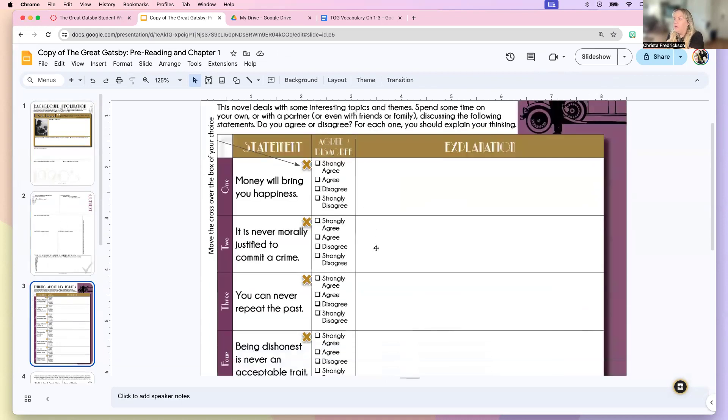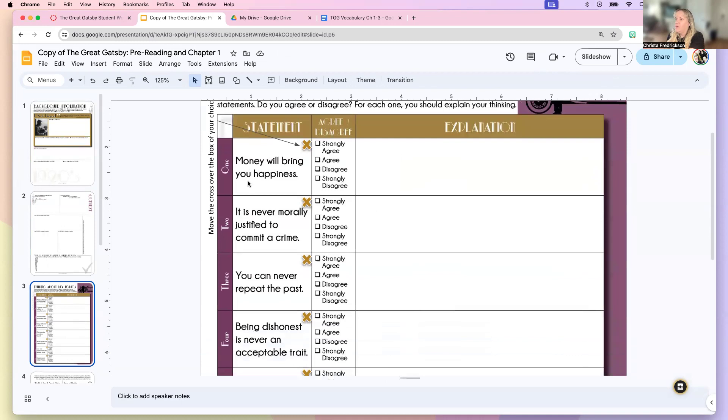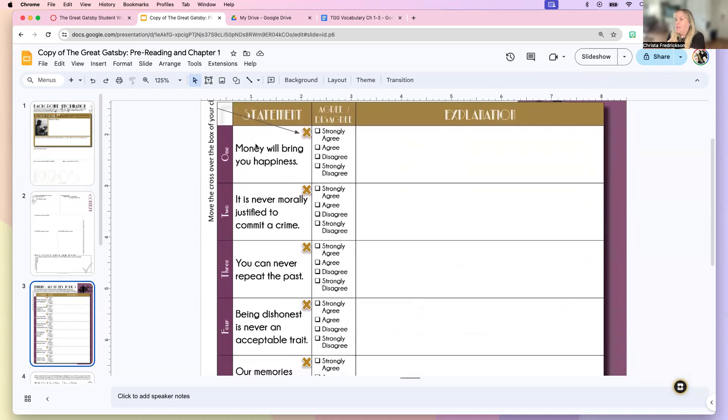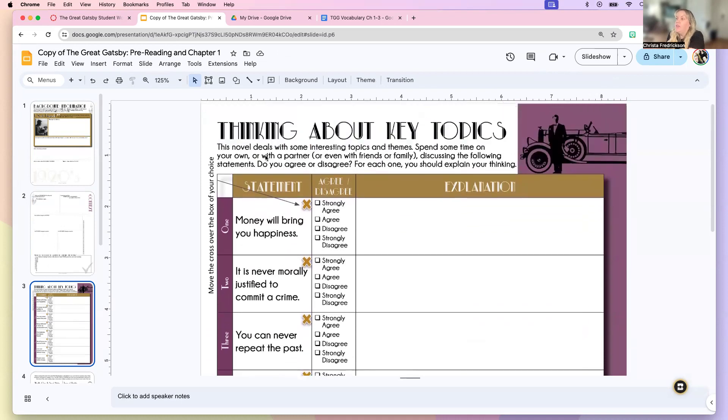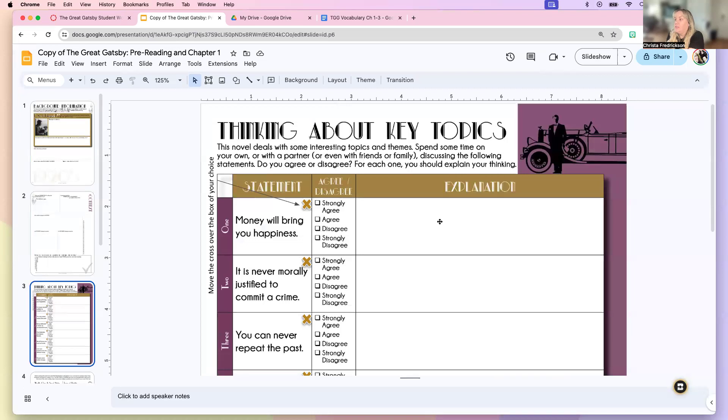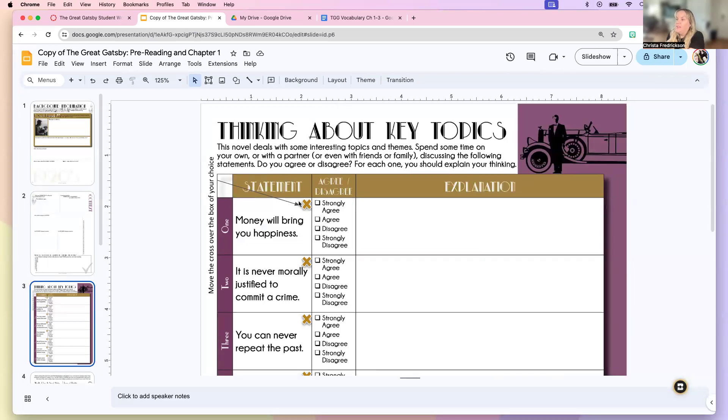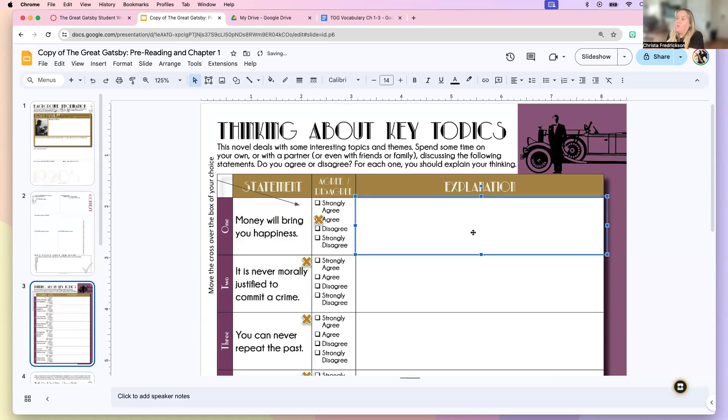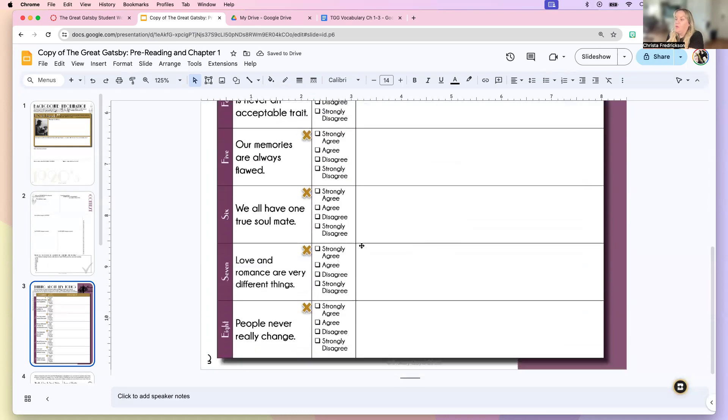From here, we're going to look at some statements about the roaring twenties or about topics that the novel has to do with. And we're going to create a statement, see if we agree or disagree with it and do an explanation. In this instance, we're going to drag and drop this X. So money will bring you happiness. Do you agree or do you disagree? So you're going to put it wherever it falls and then you're going to write your explanation why. And that's what you're going to do on this page.